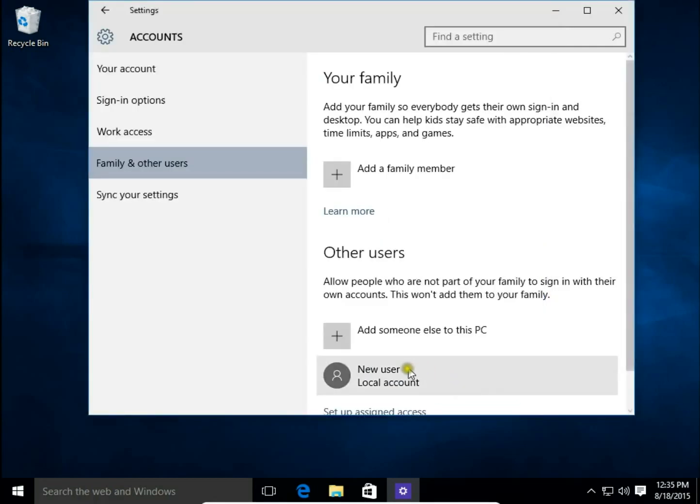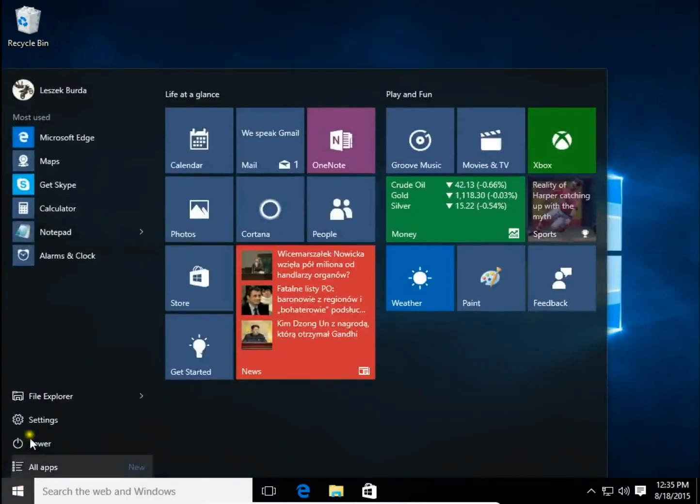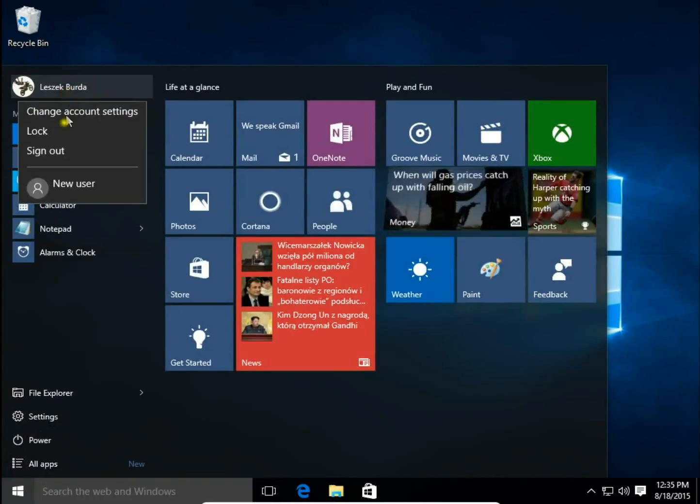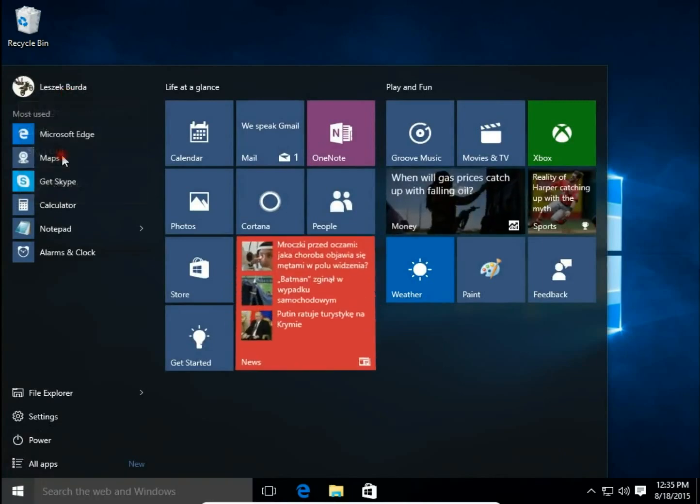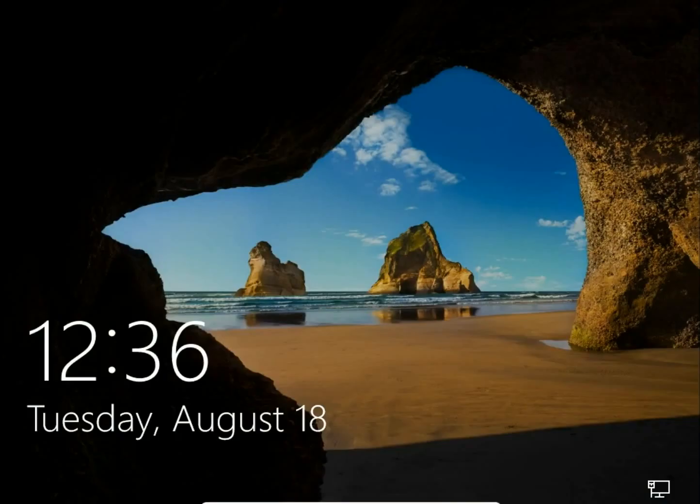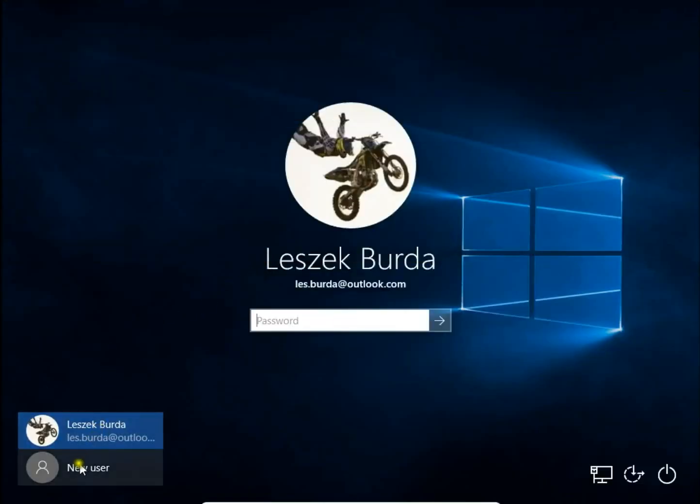And that's all. I have created a new user. Let's sign out and check if there is a new user created. Yes, I have a new user created.